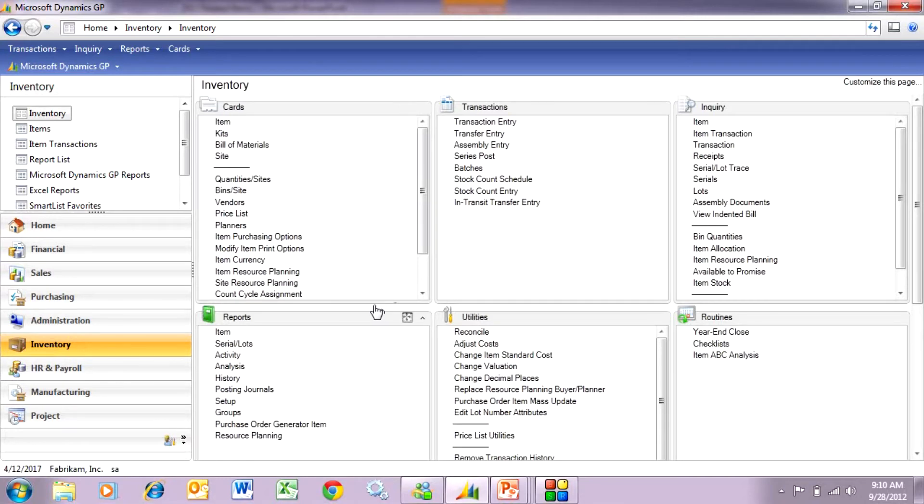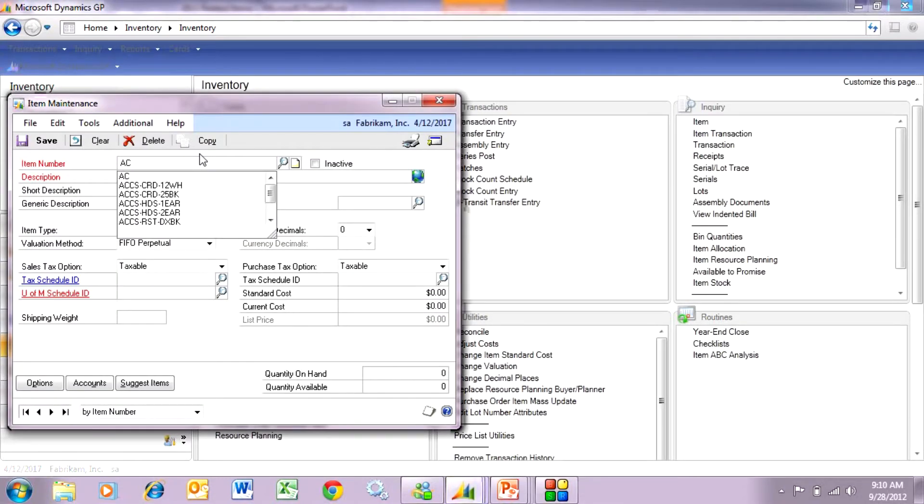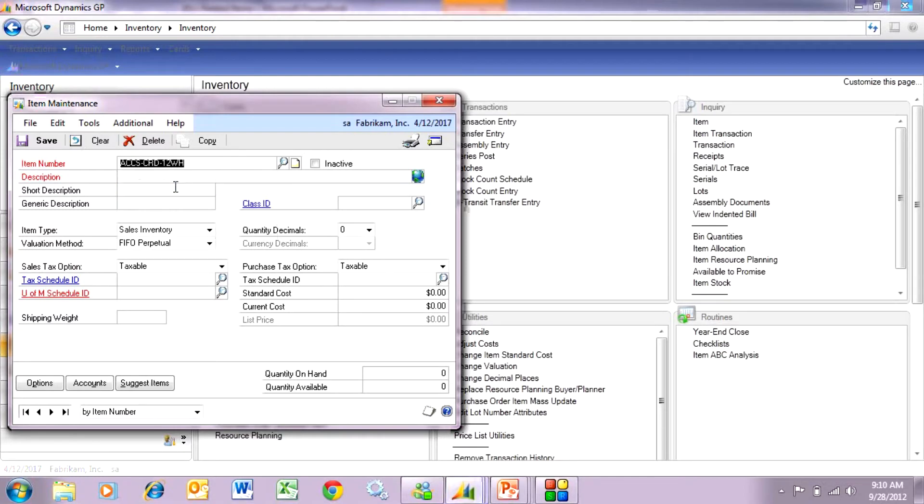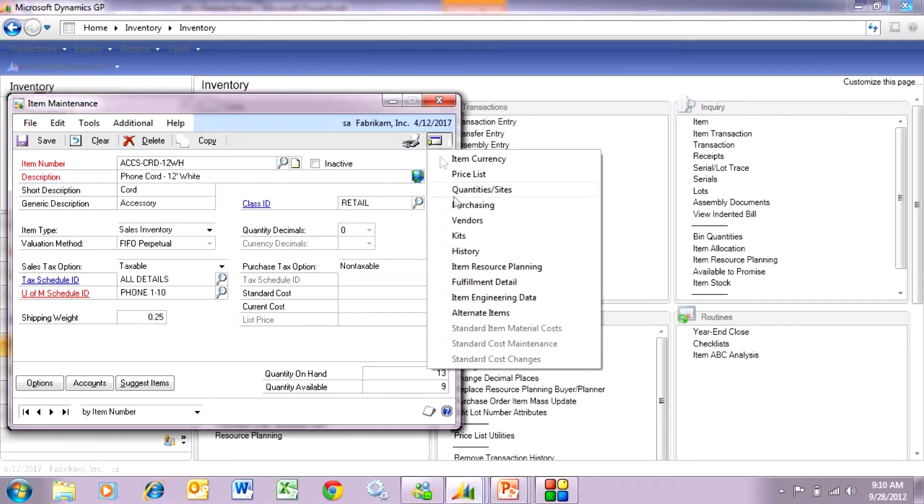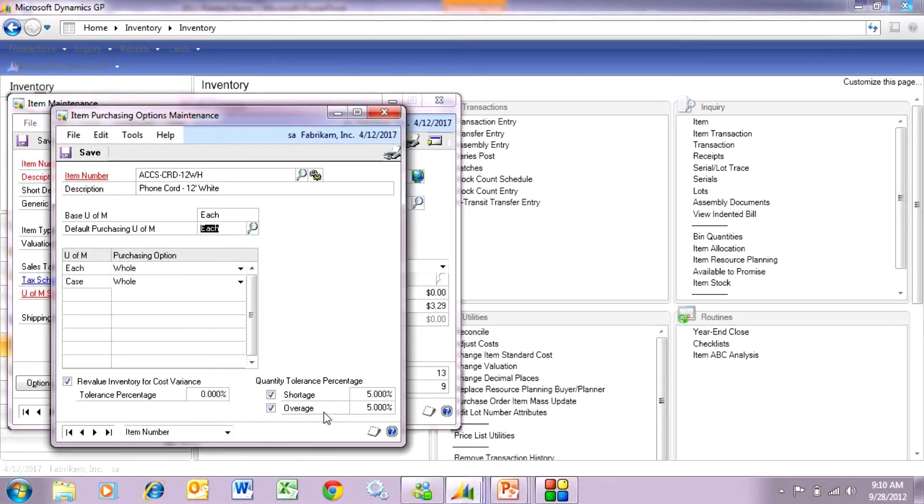There's two parts to it. First we need to go to the item that we want to set the tolerances for. Let's pick this one here. Then we need to go out to the purchasing options maintenance right here. You see down here in the lower right hand side they've added some additional functionality. Here I can specify the shortage and the overage.